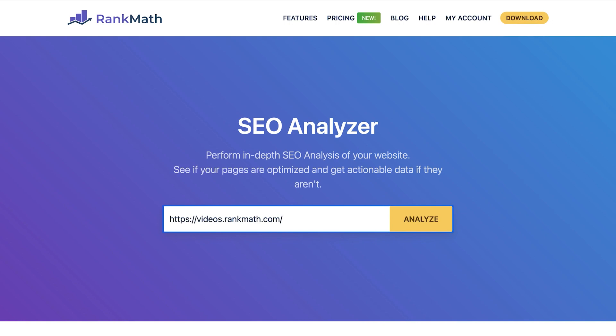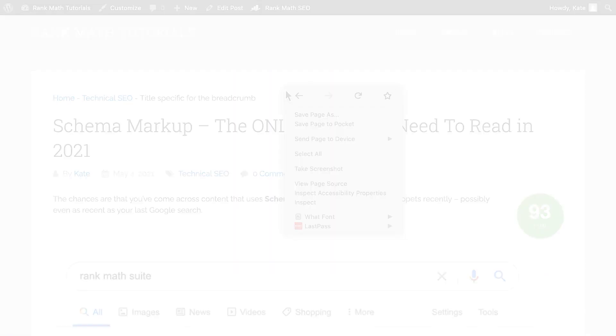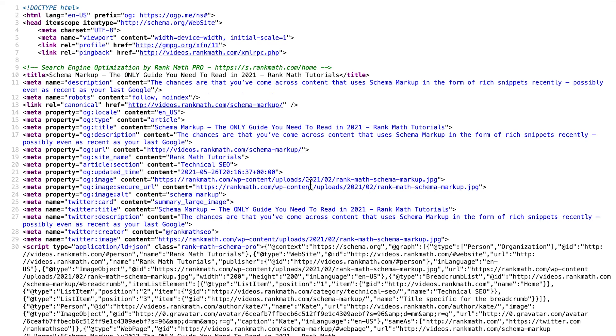You can check if the changes took effect with RankMath's SEO Analyzer tool. The link for it is in this video's description. Another way to see it is by opening the page source code and searching the Robots Meta tag.